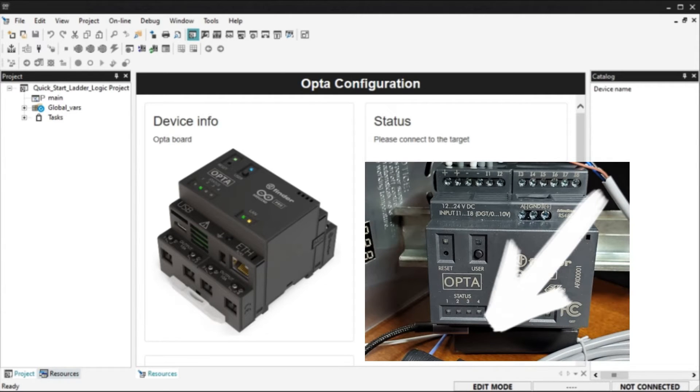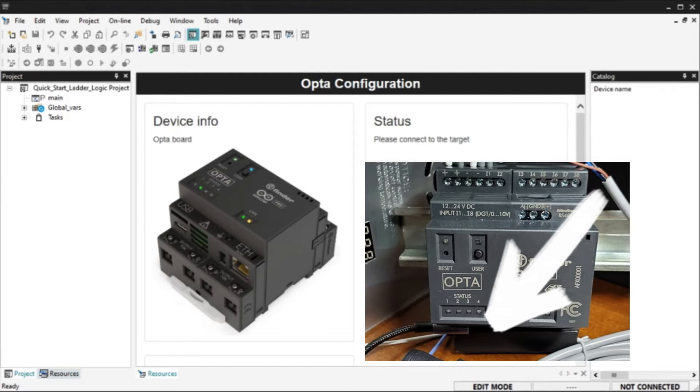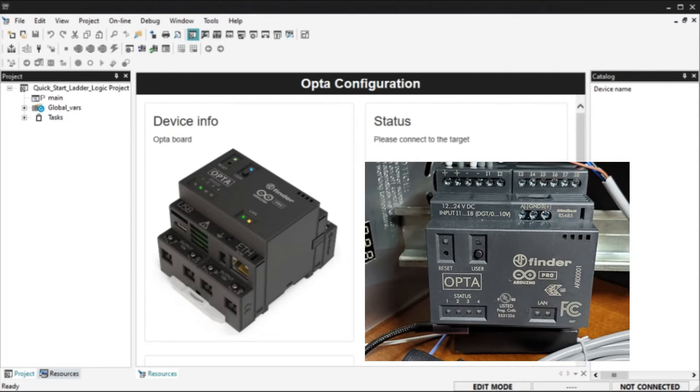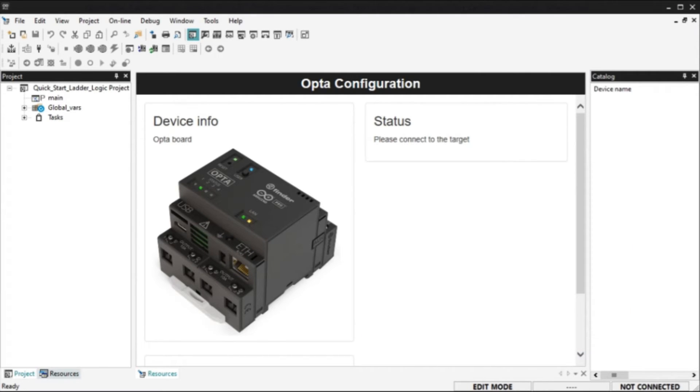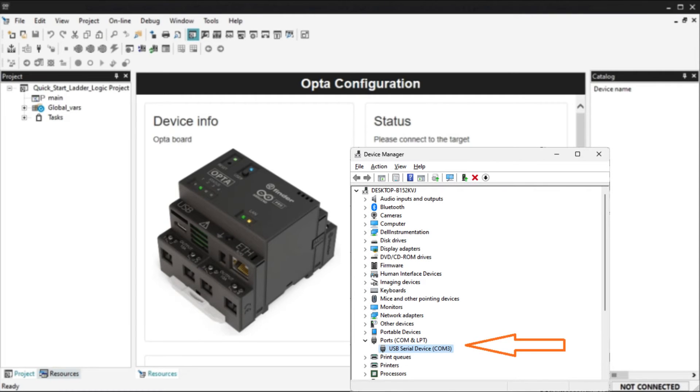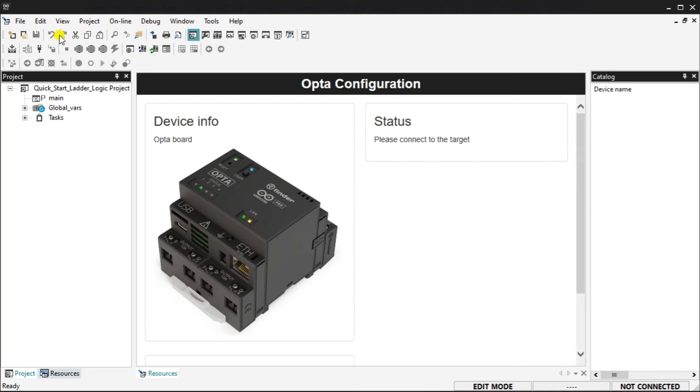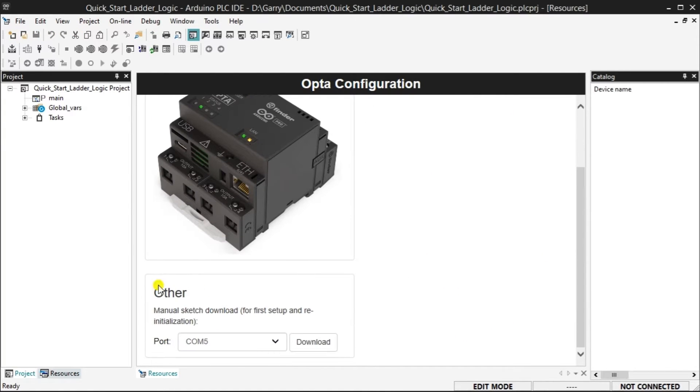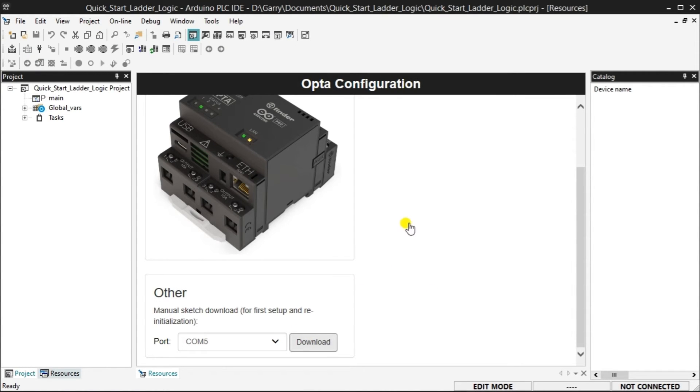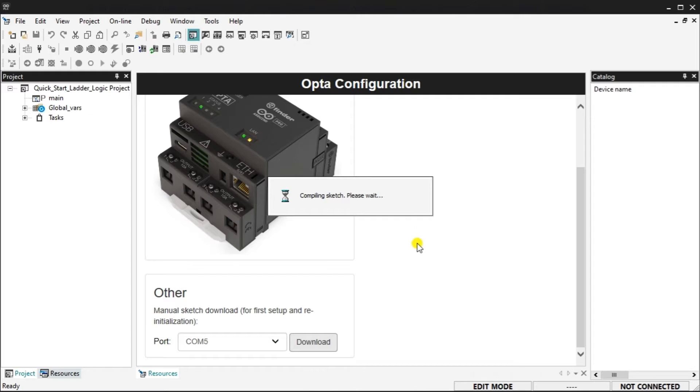Remember that not all USB-C type cables are the same. Some are just used for charging. So ensure that your cable is used for charging as well as data. Using the device manager determine the communication port that our Opta is connected to. Scroll down within the Opta configuration window until you see the other selection. Select the port number that the Opta is connected to. Select the download button.